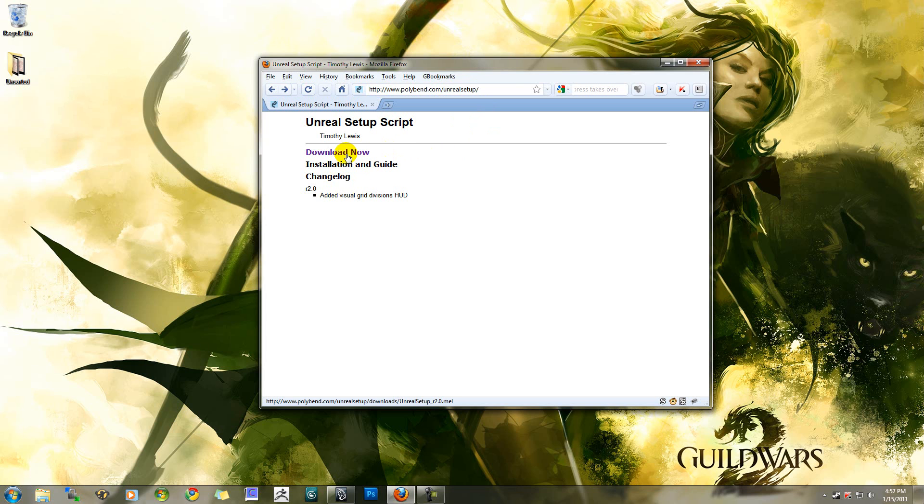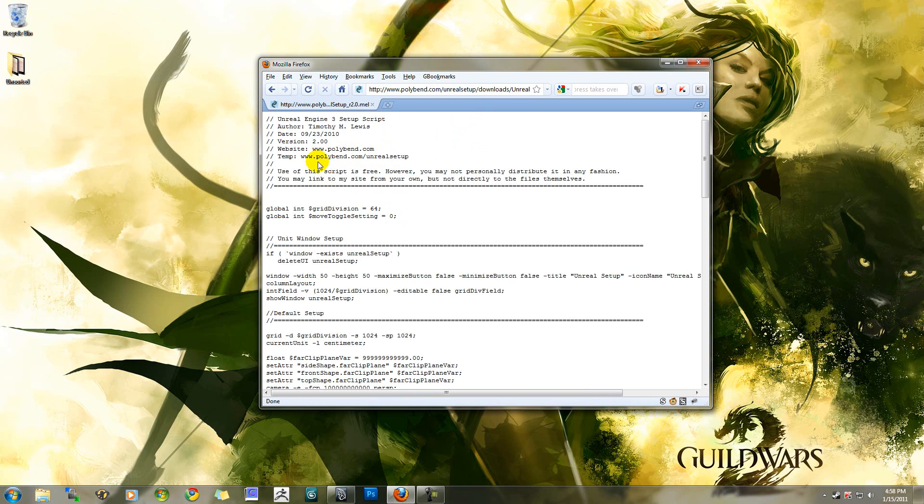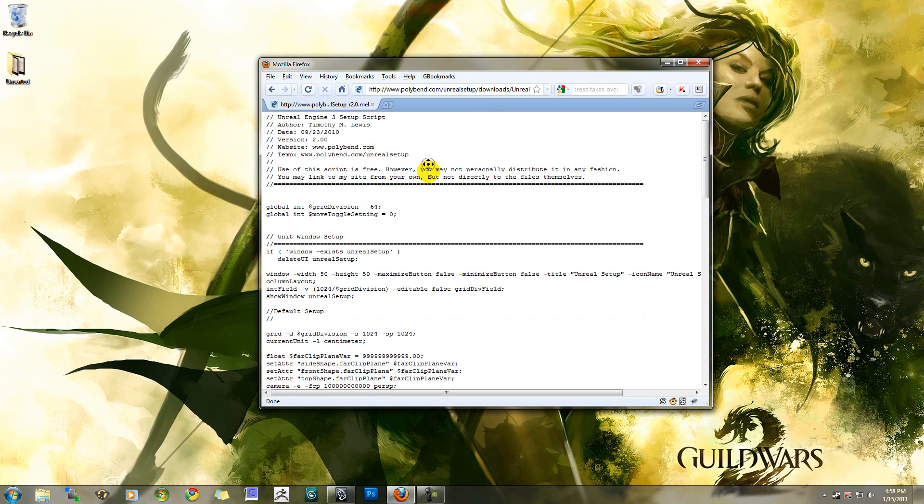Go ahead and click download now, and it's going to open up my script in the browser. If it does not, it's going to ask you to download the MEL file. You can download it anywhere you want, and open it up in whatever text editor you have available.